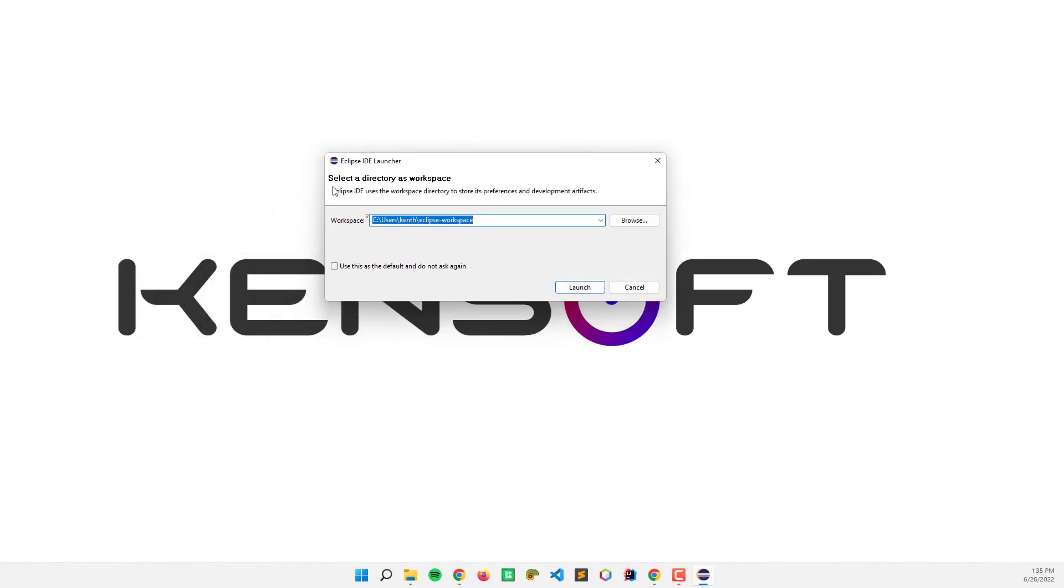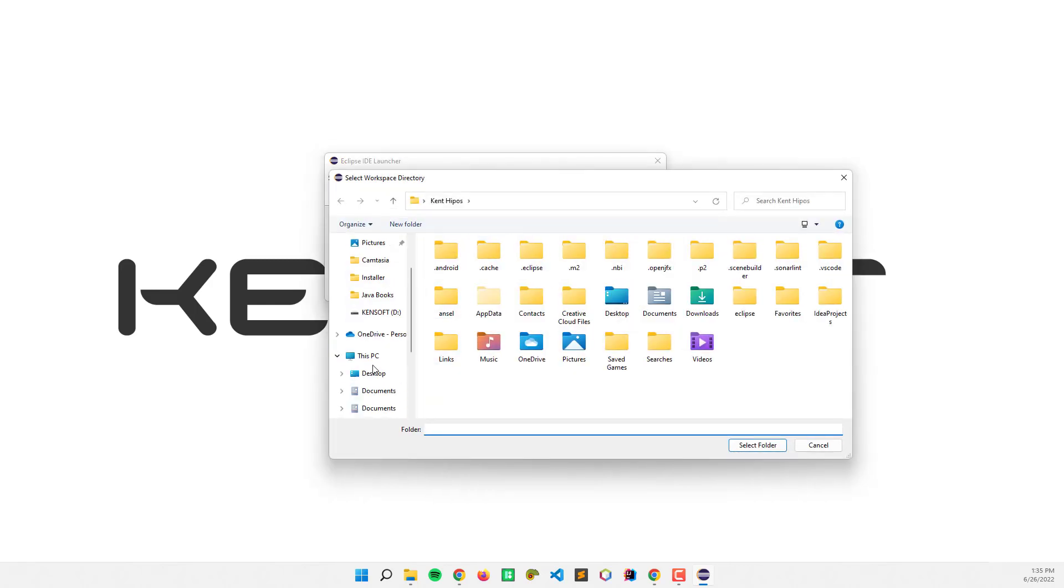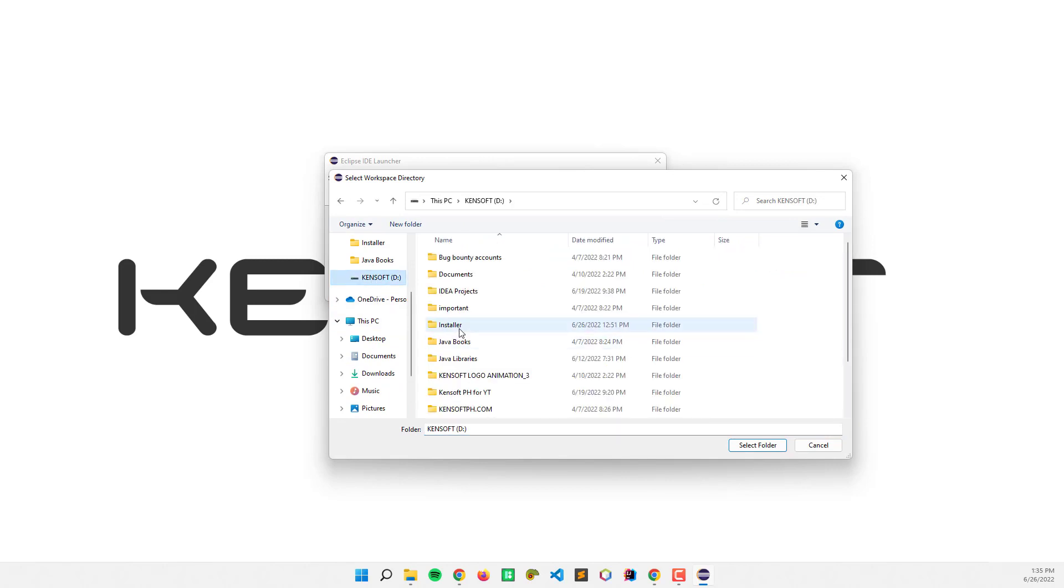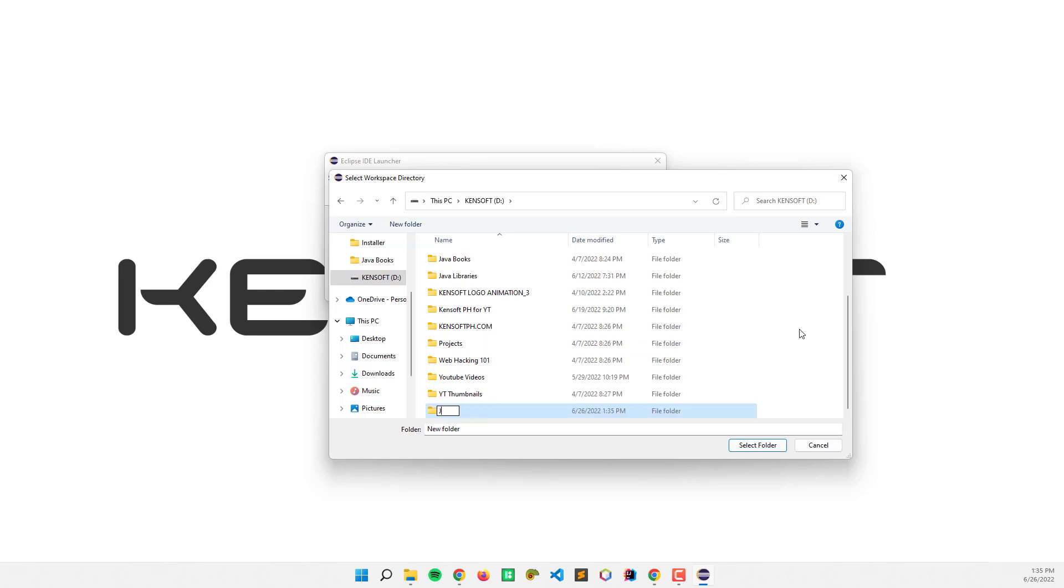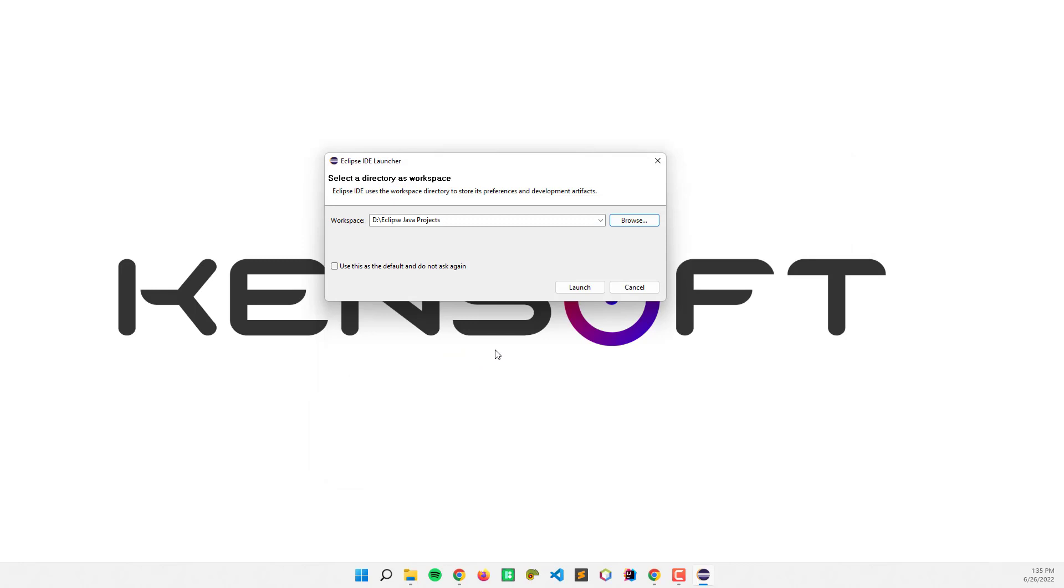Select a directory as workspace. I need to browse and create the directory here. I'm going to create a new folder called Java projects, and this one will be Eclipse. Select that and launch.